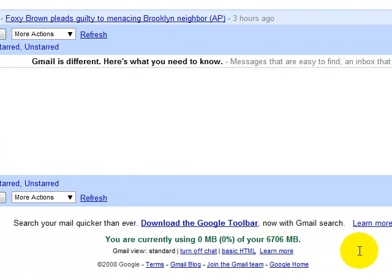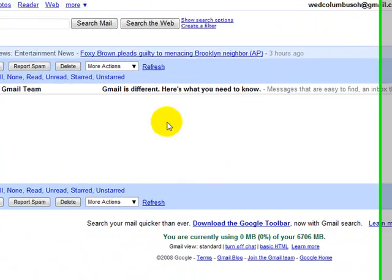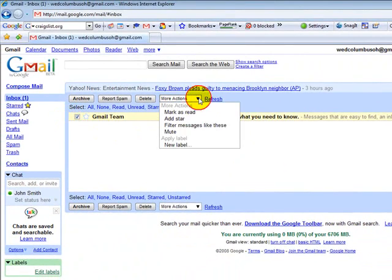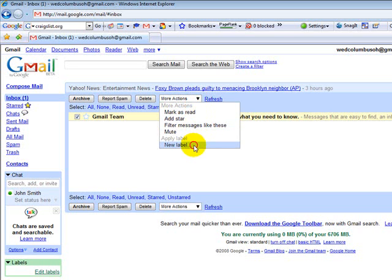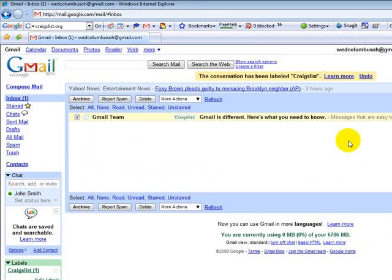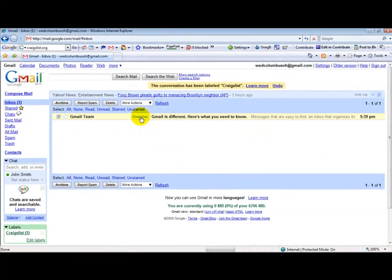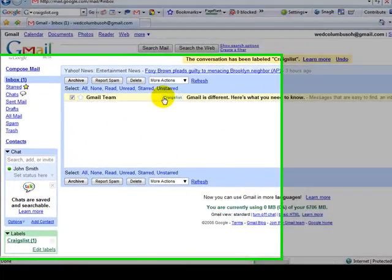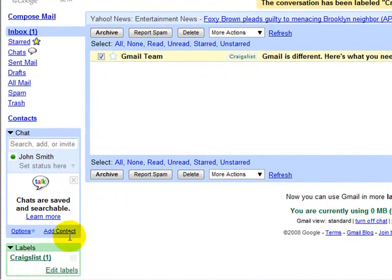You also have in Gmail the ability when you do have something, you can click here and you can go in and you can set up a new label. So we'll set this up as Craigslist and you'll see that there is a Craigslist label that has been established.